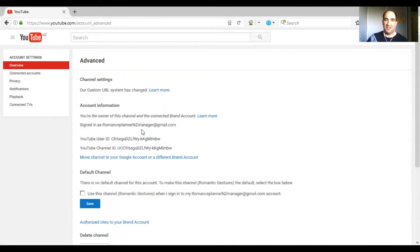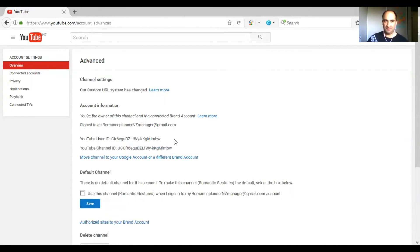Alright, it was easy as that. So here's your YouTube channel ID — that's your channel username. And also this is your very own personal ID.